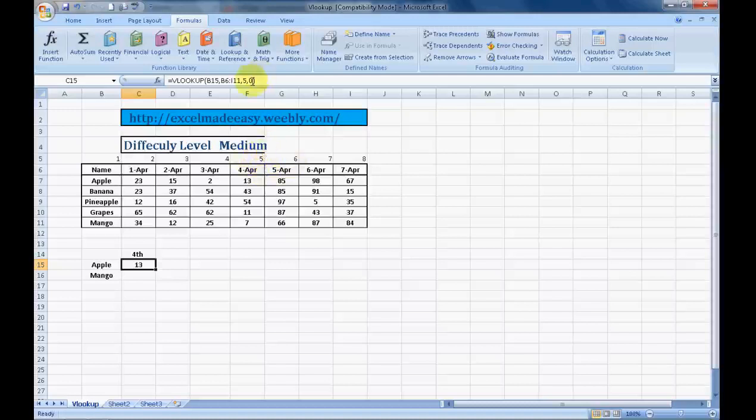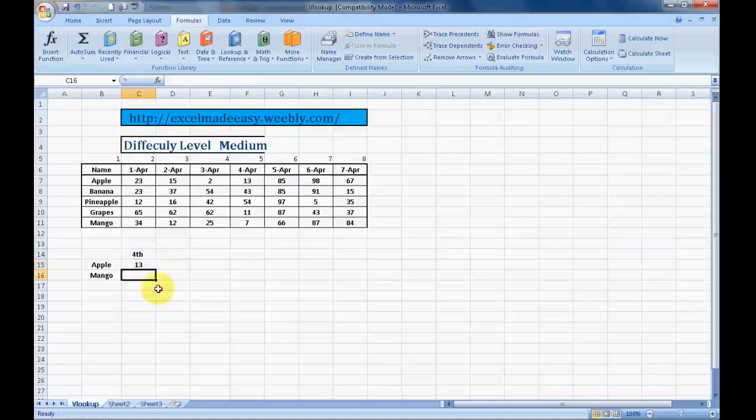The 0 is a technical thing. In Excel, if you mention 0, it will give you the exact value of whatever you are looking at. If you mention 1 over there, it will give you the nearest value. In my later sessions I would be covering it in more detail. So this was VLOOKUP using the formula syntax, and now I will take the easier way.